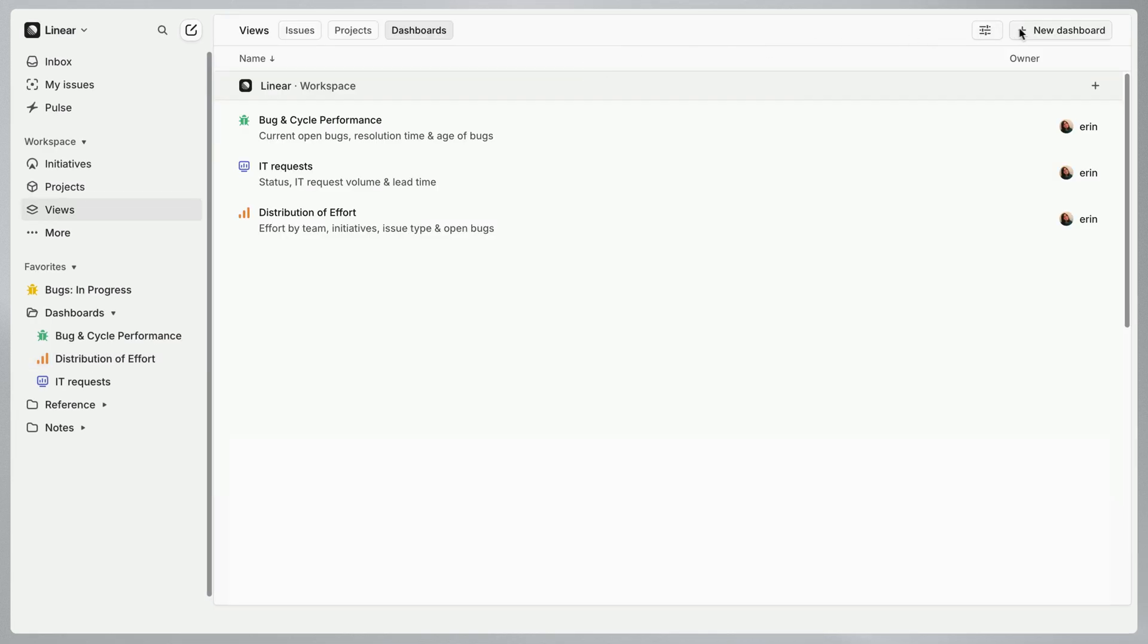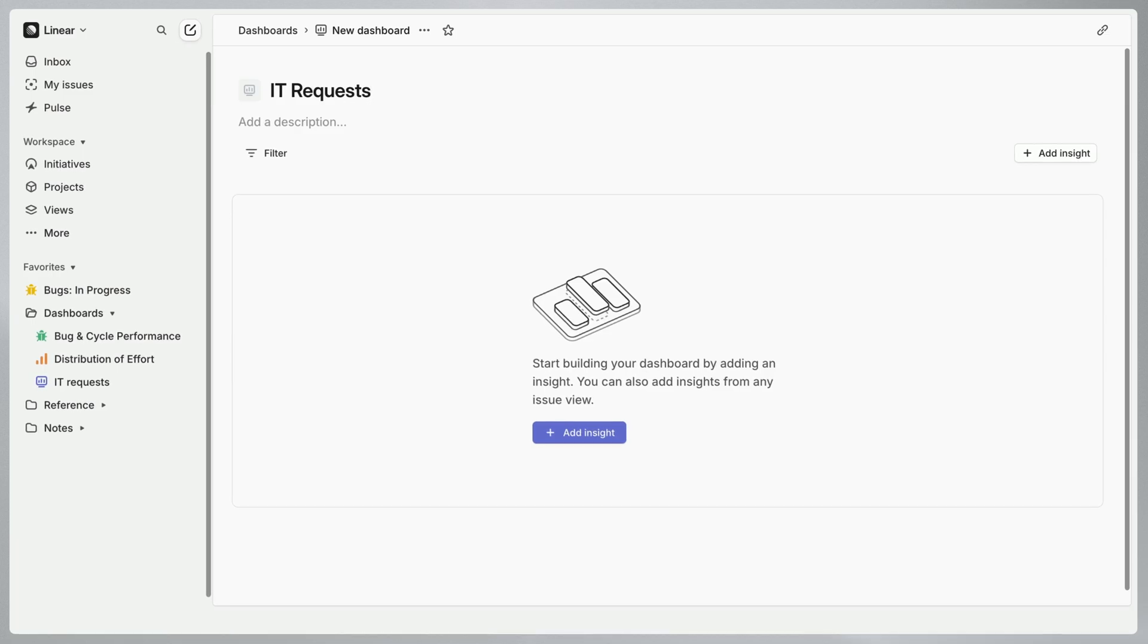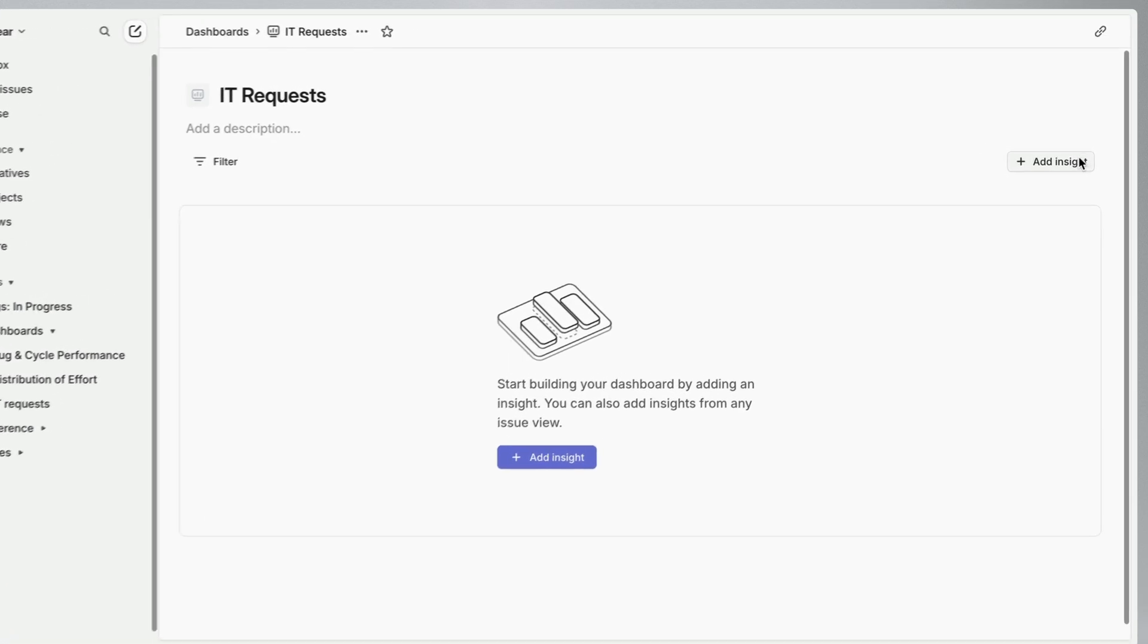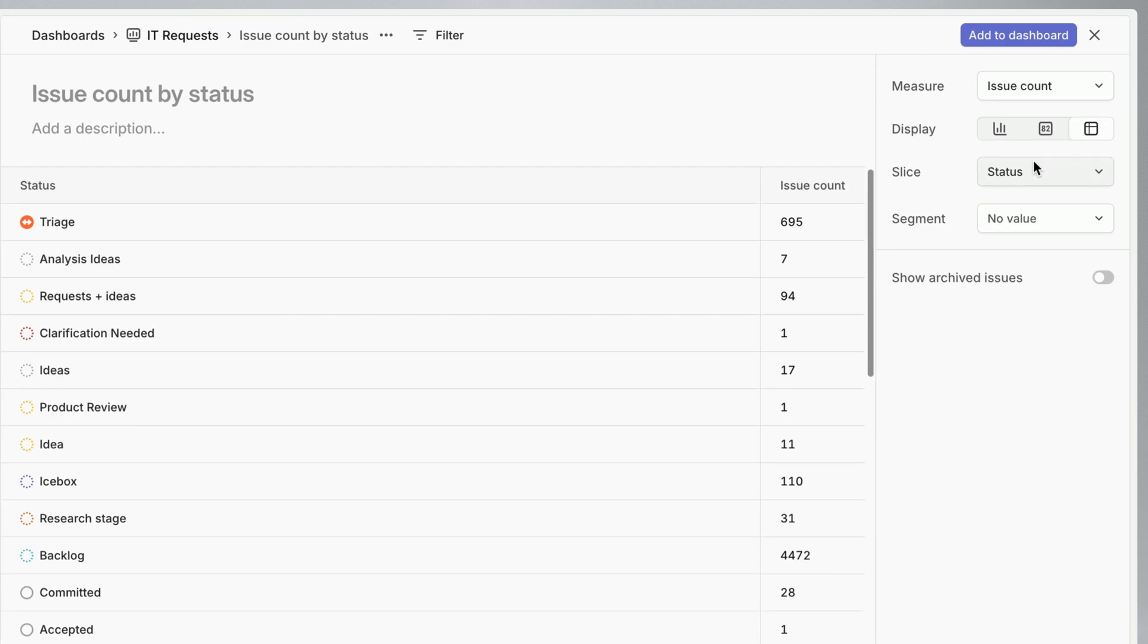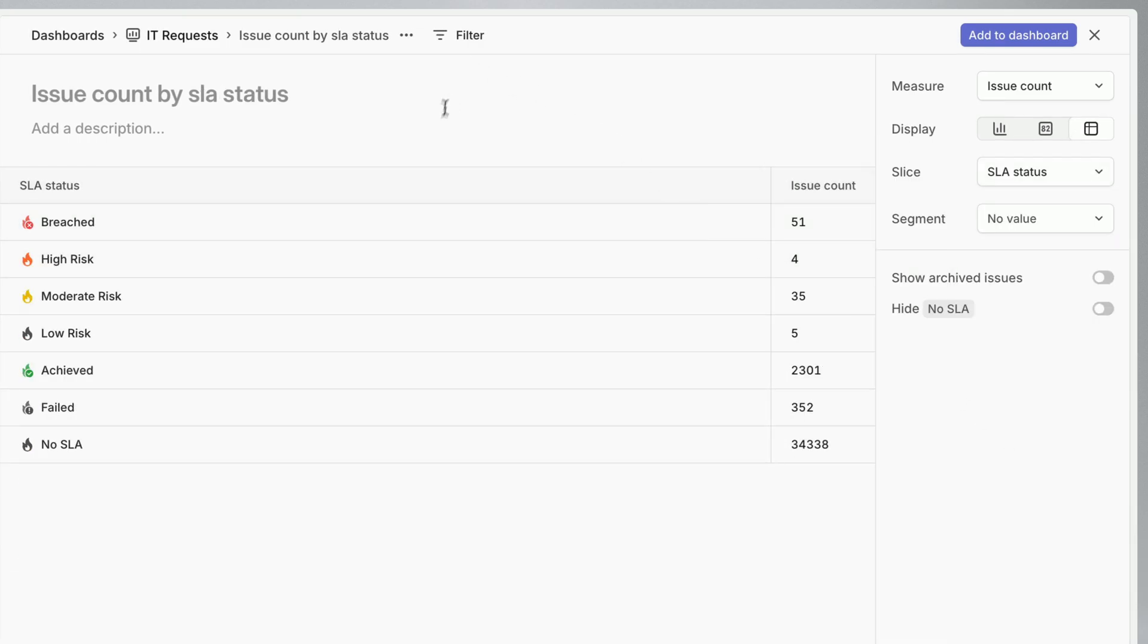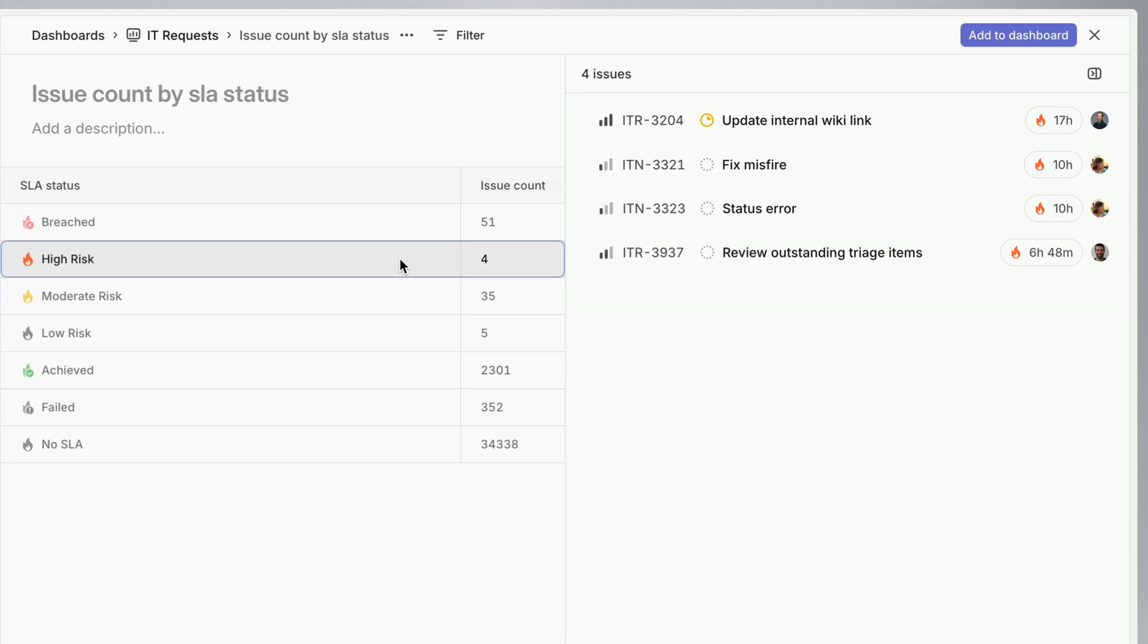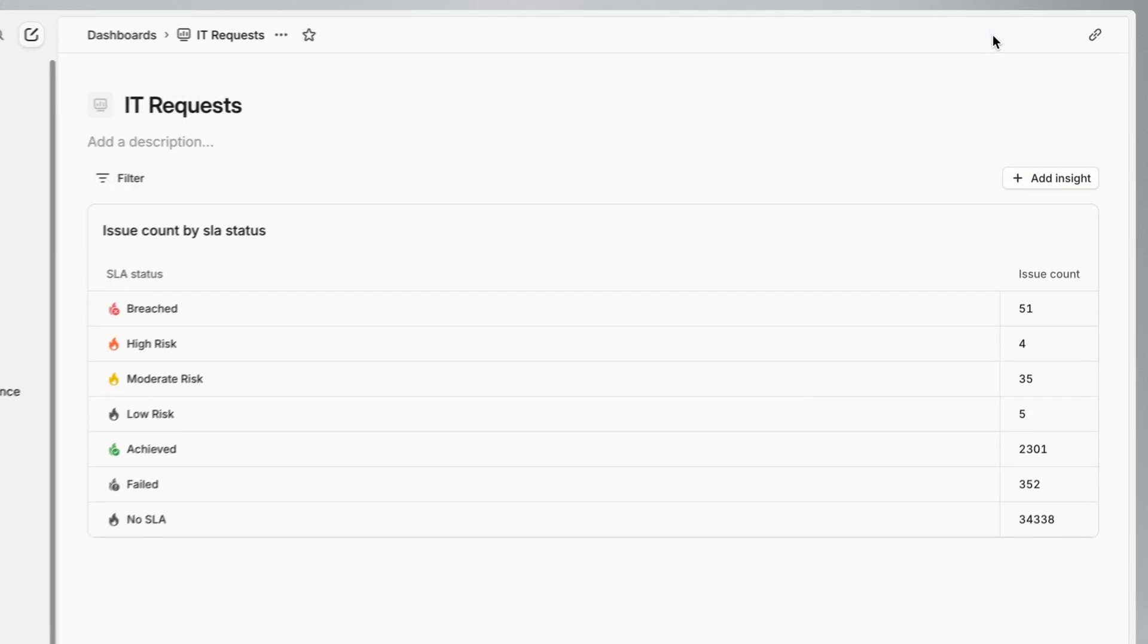Our last dashboard will help us monitor internal IT requests imported into Linear using Linear Asks. The first few I'll set up here will give me a count of active issues and their SLA status. Our IT team might use this to prioritize and follow up on issues by risk level.